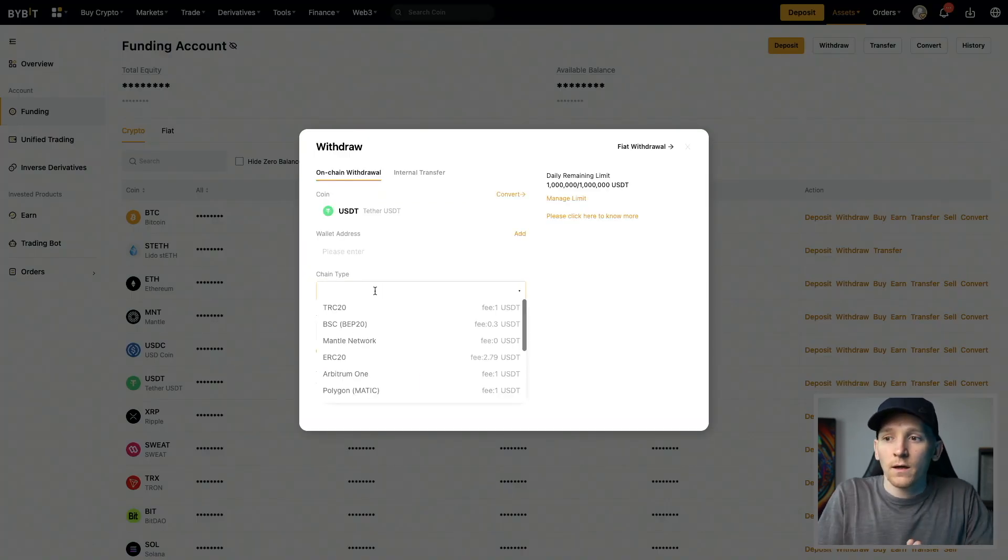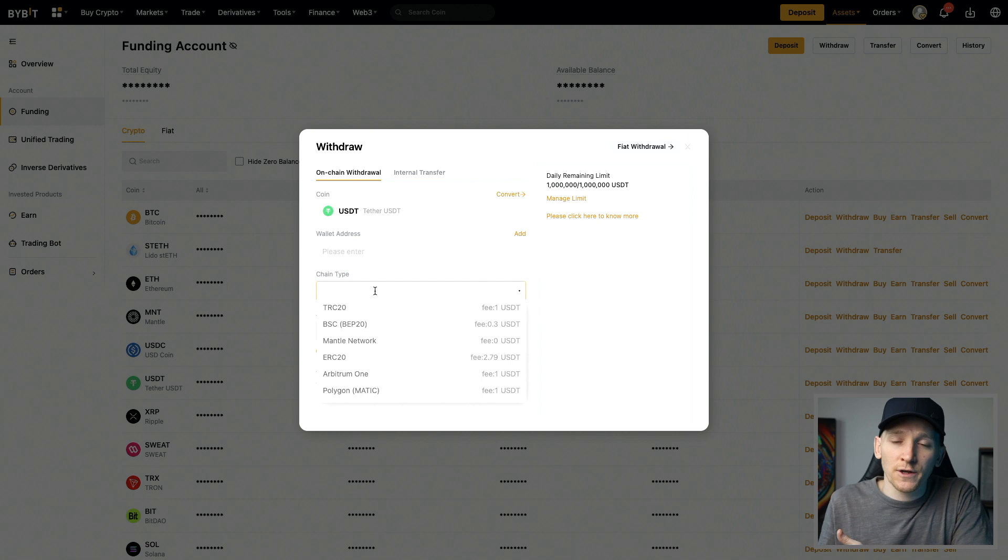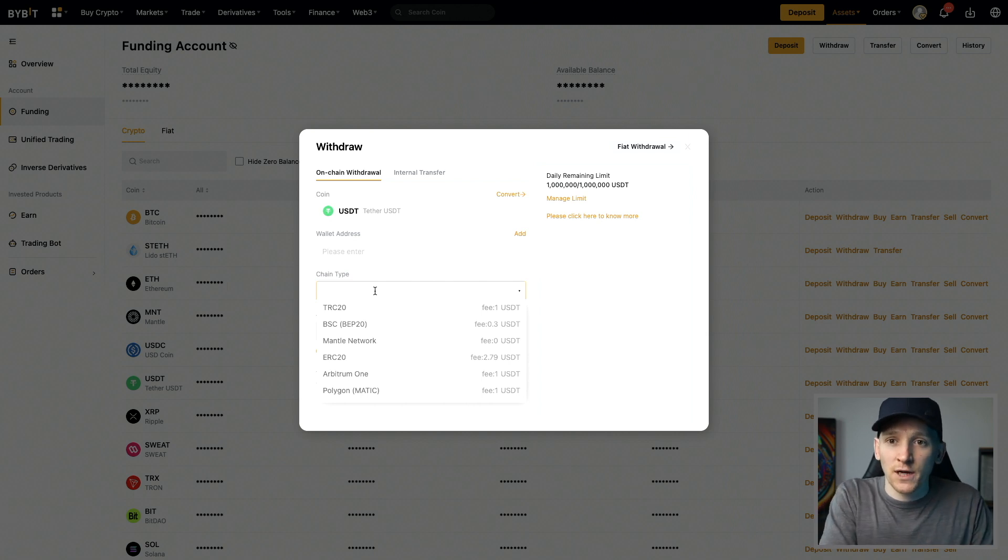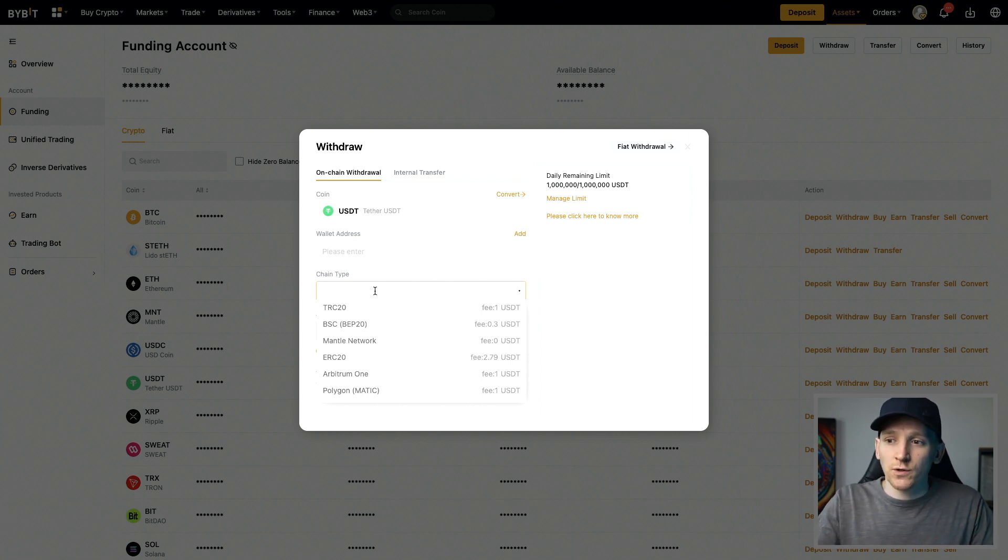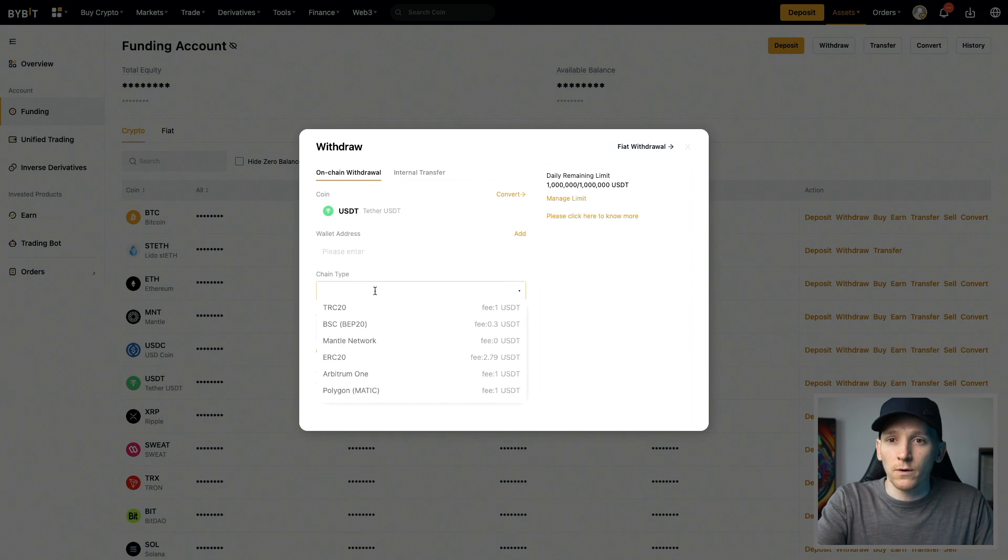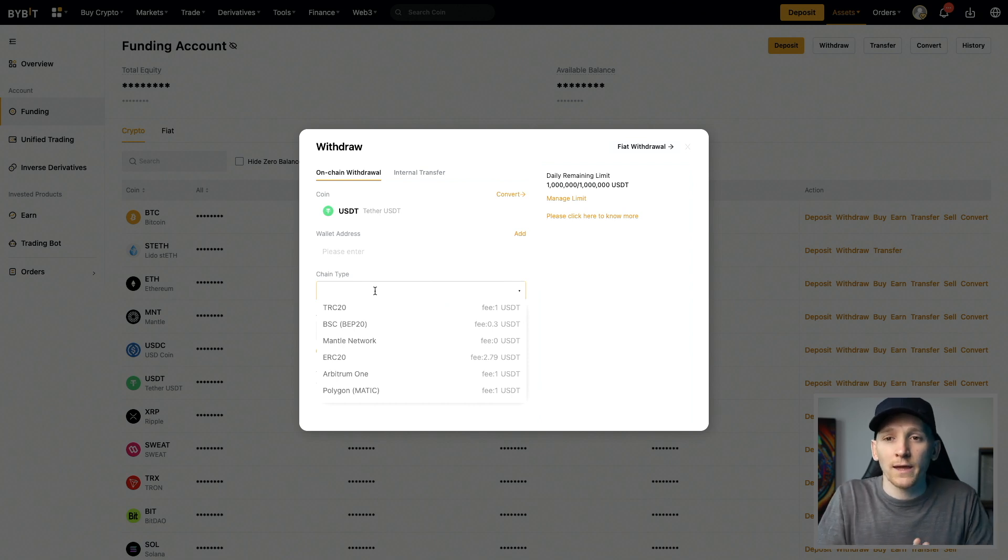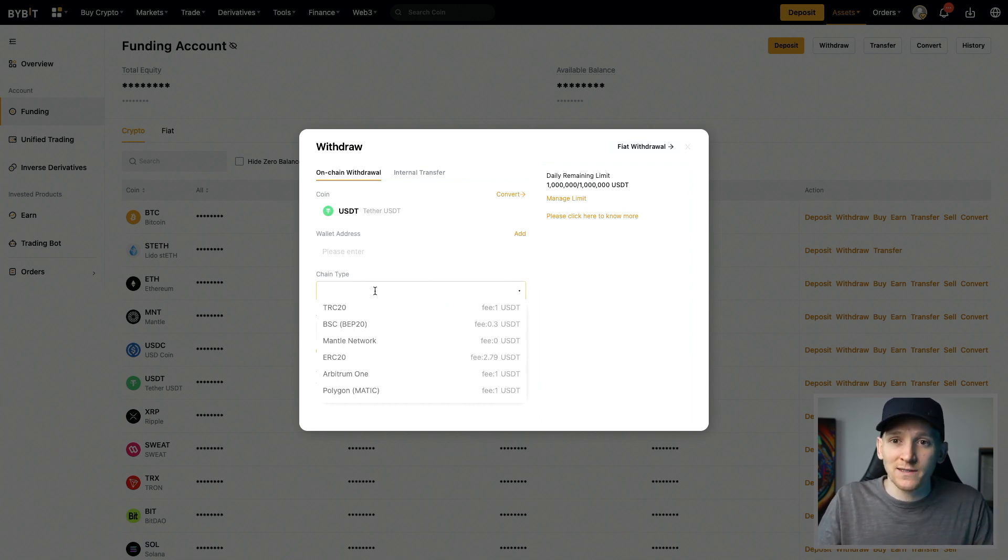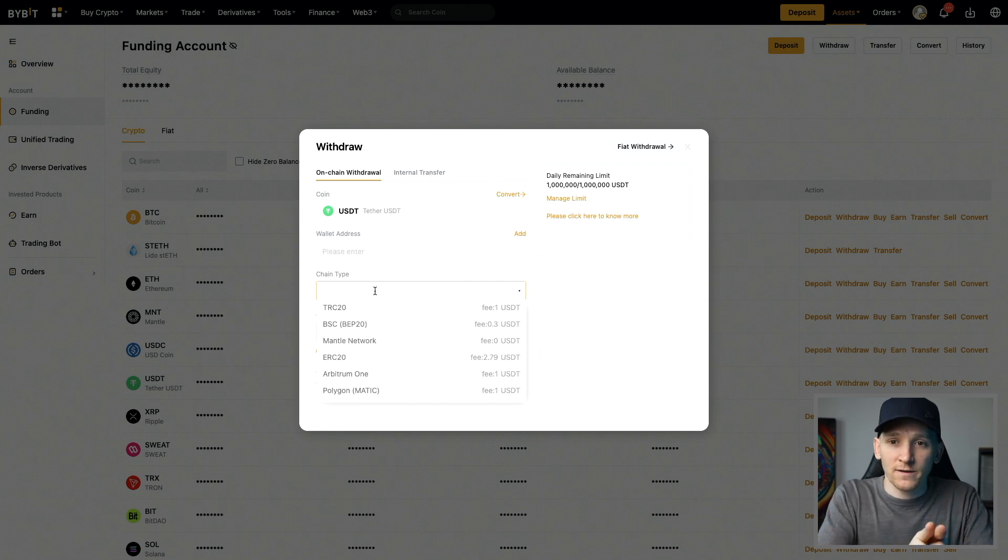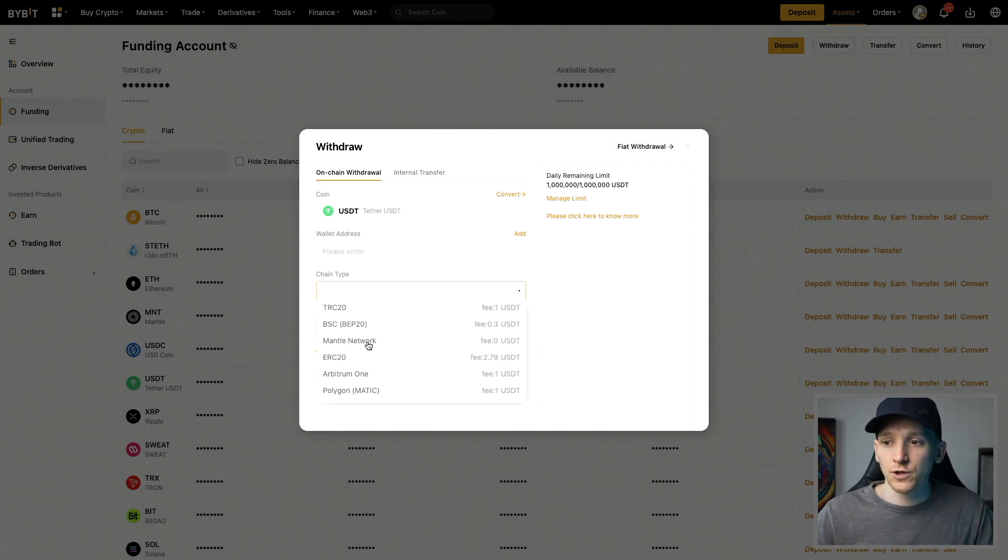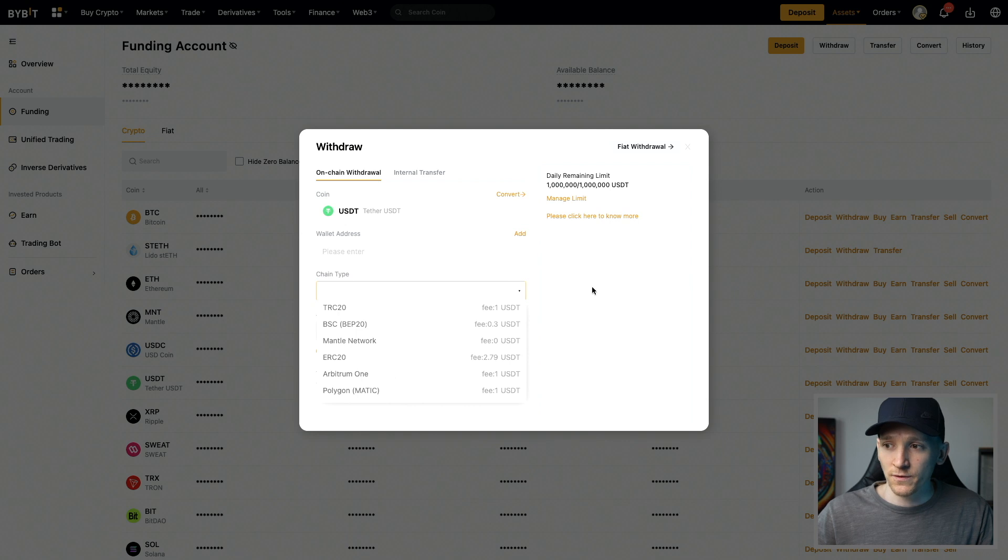So go back to your Ledger, make sure you have either Ethereum or Polygon or whatever chain that you want to use. It is the same chain that you receive and send. That's the same chain and it's going to go through to that address. So choose any chain that is supported within Ledger that you want to use.